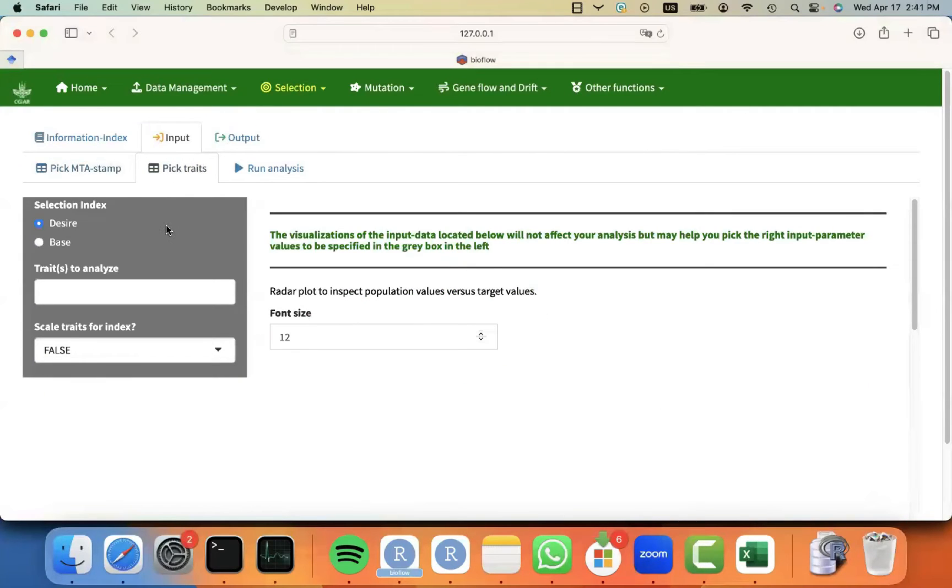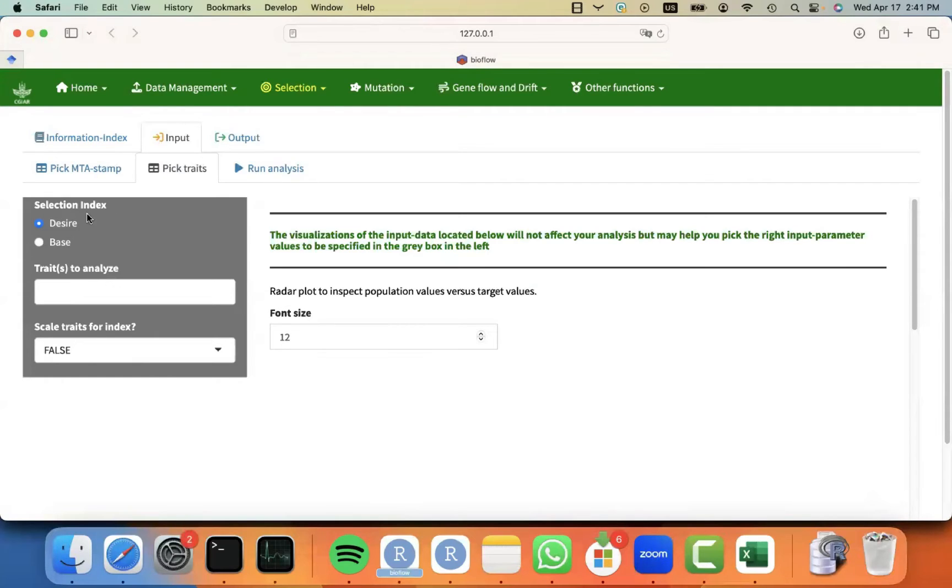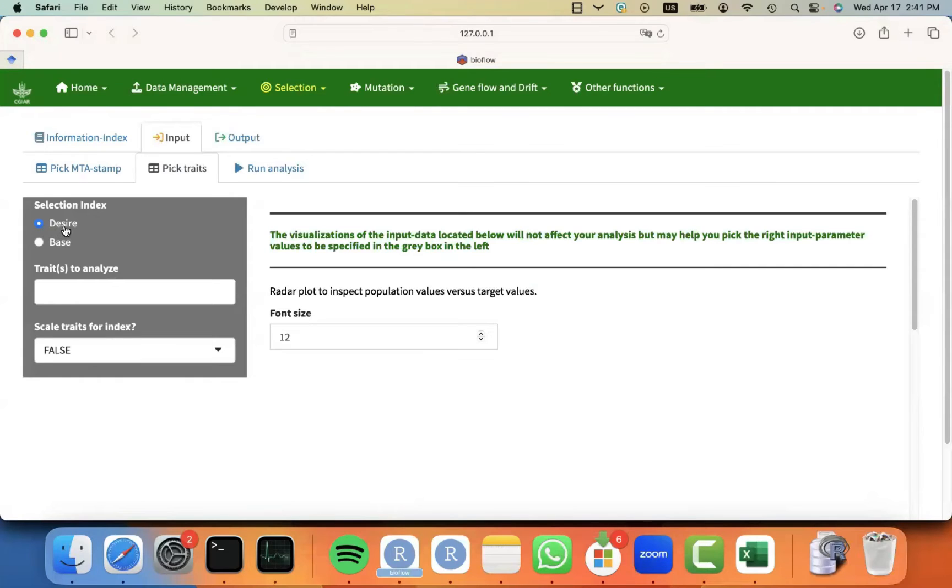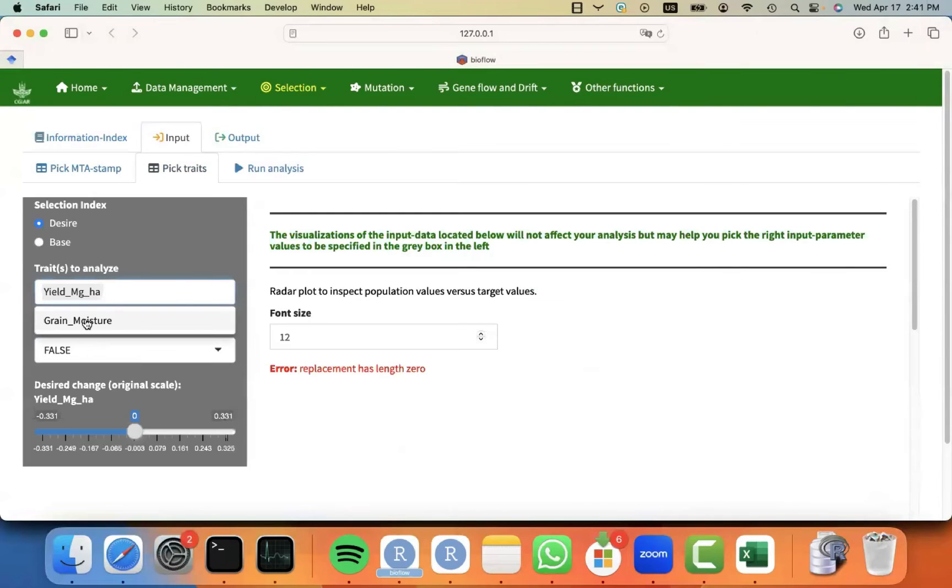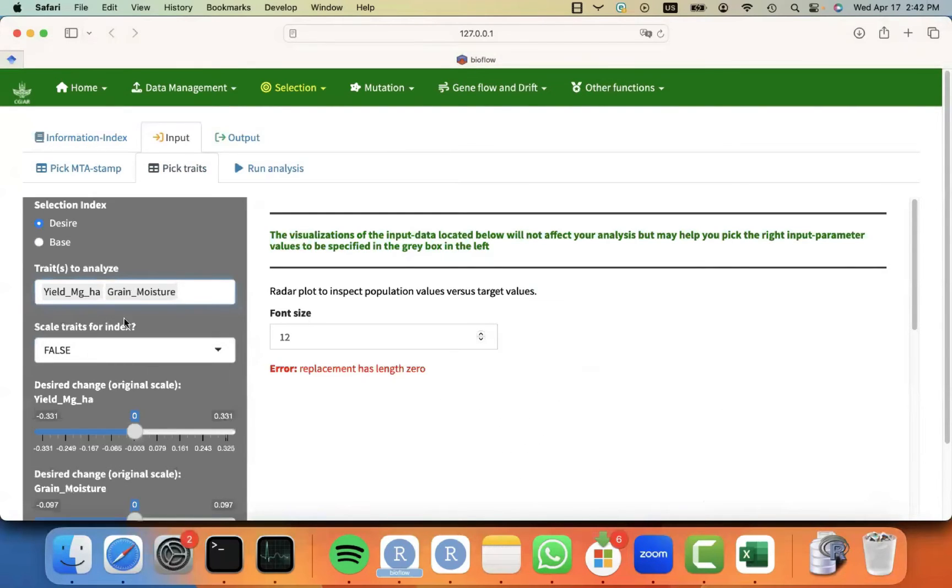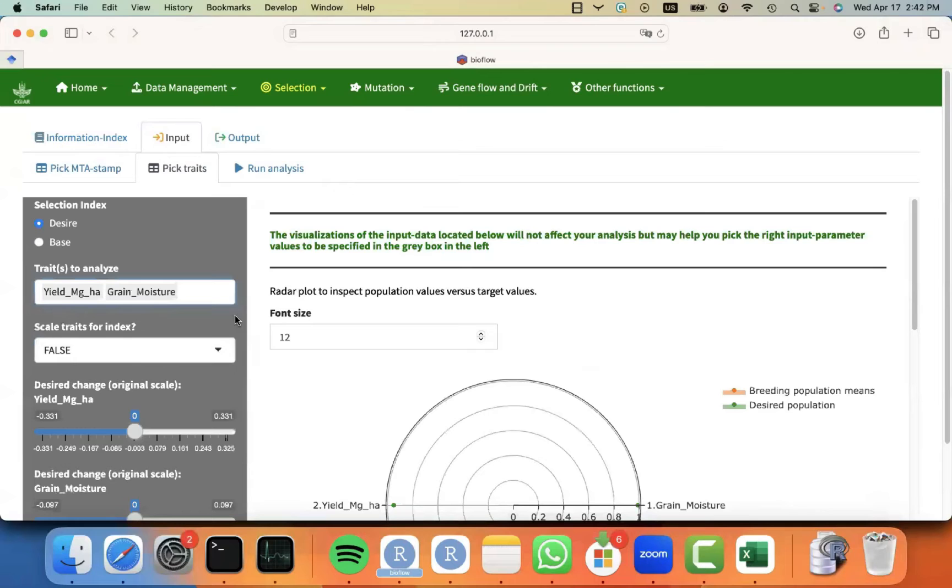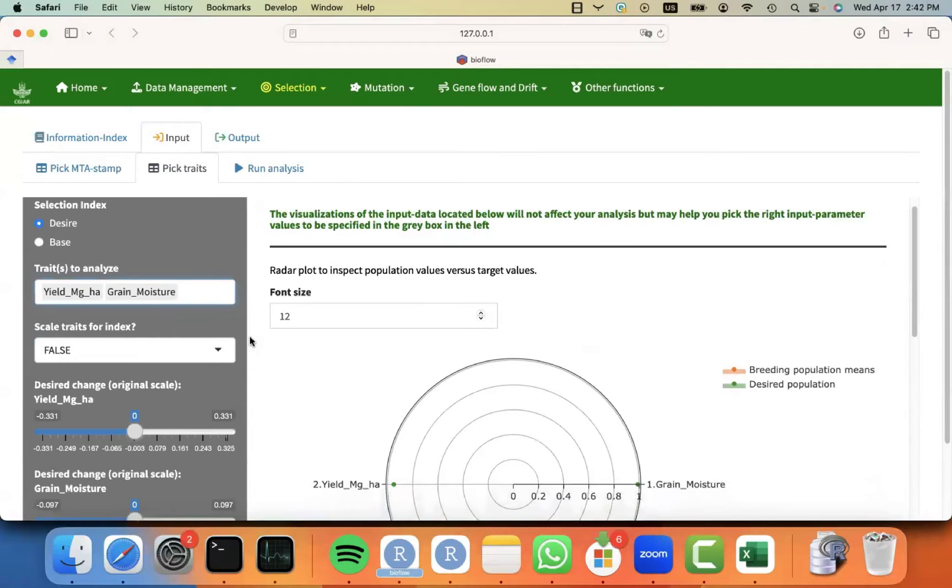You can actually pick more than one in case you have maybe one trait in one analysis. Maybe you fitted grain yield on this analysis and plant height in this analysis and grain moisture in this analysis. And you may want to use the three to build a selection index with the three traits. But because I fitted the two traits in this analysis, I only need one timestamp. Then I can move to the next tab. And you can see that it's going to ask me in the gray box, what are the type of selection index that I want to use? The desired index or the base index? And the traits to analyze and whether I should scale the traits or not.